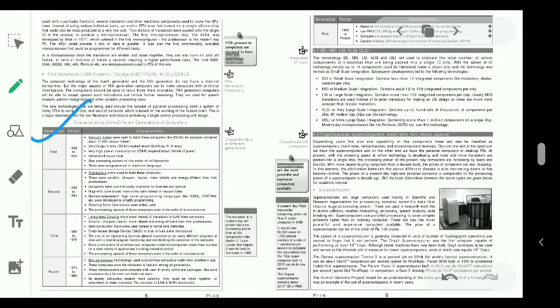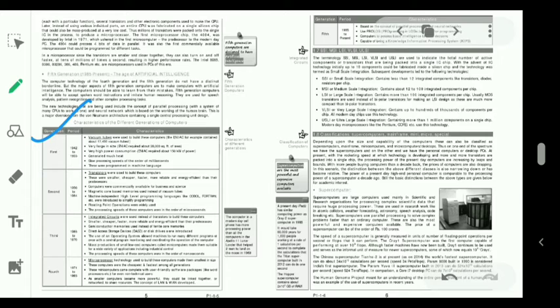In previous generation, magnetic core based memory is used, but here semiconductor memories are used. Disk drives are introduced. Users of operating system are allowed in this system. Processing speed becomes in nanosecond, the order of nanoseconds. Examples: Univac 1108, Honeywell 200 series, or IBM System/360 series.